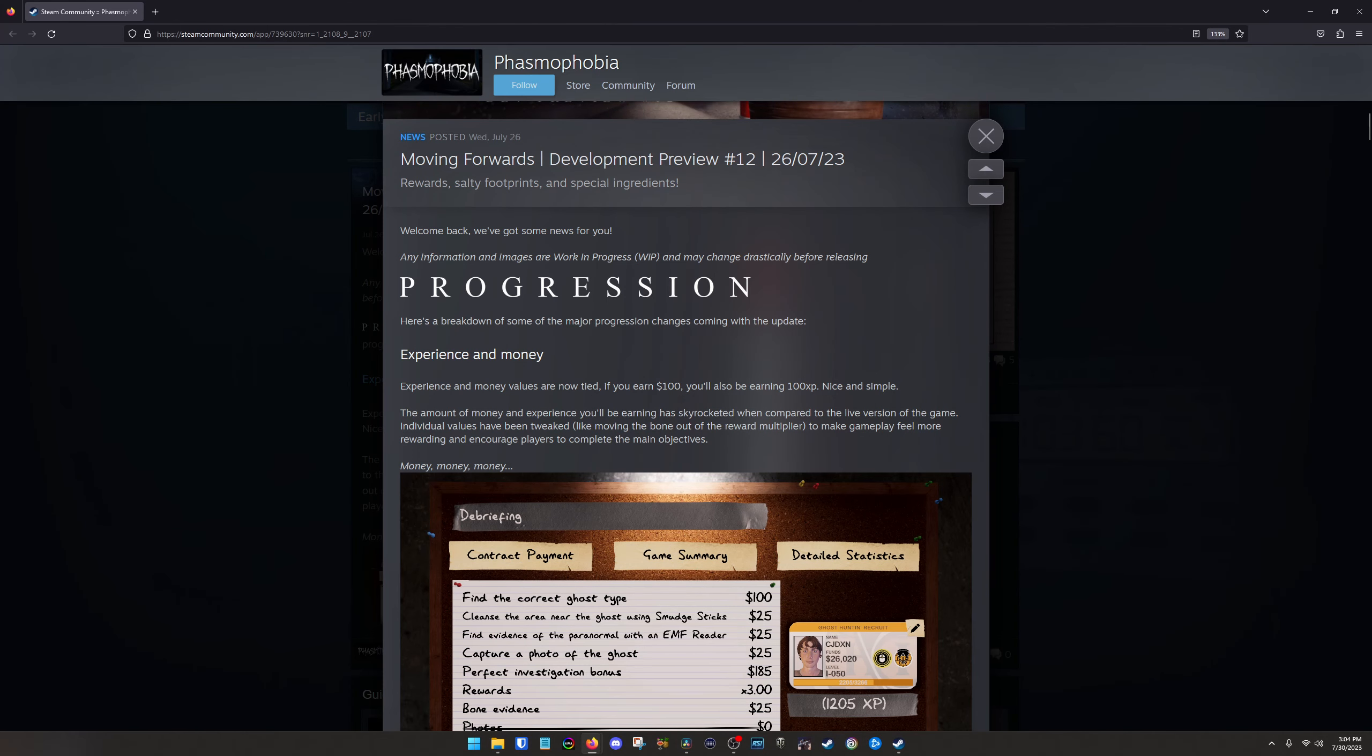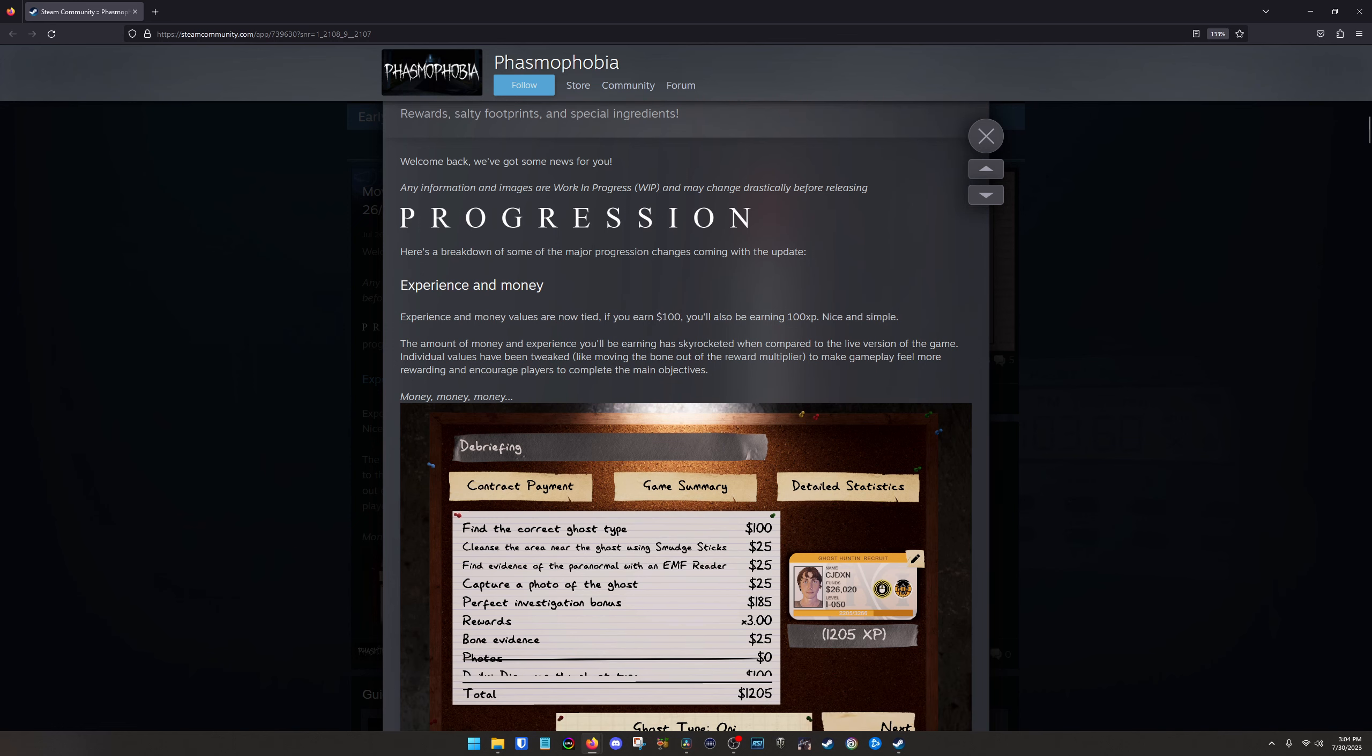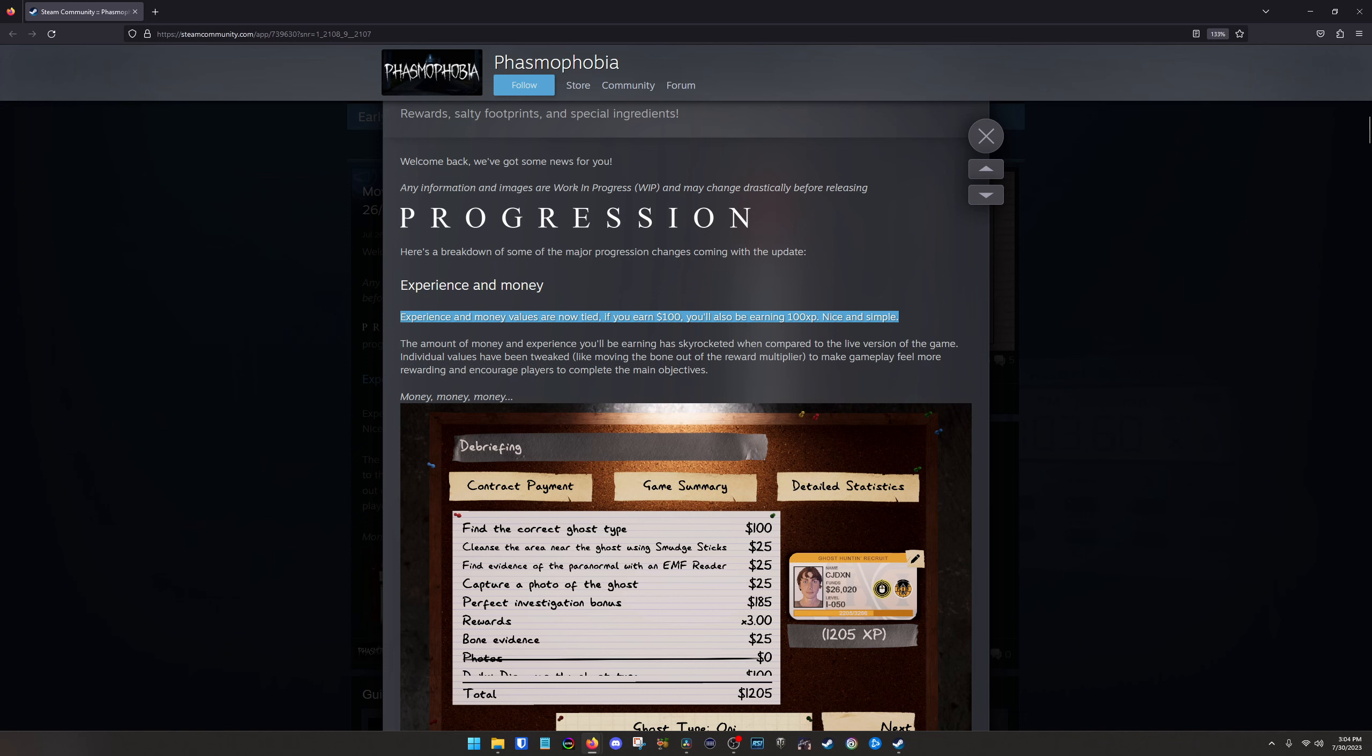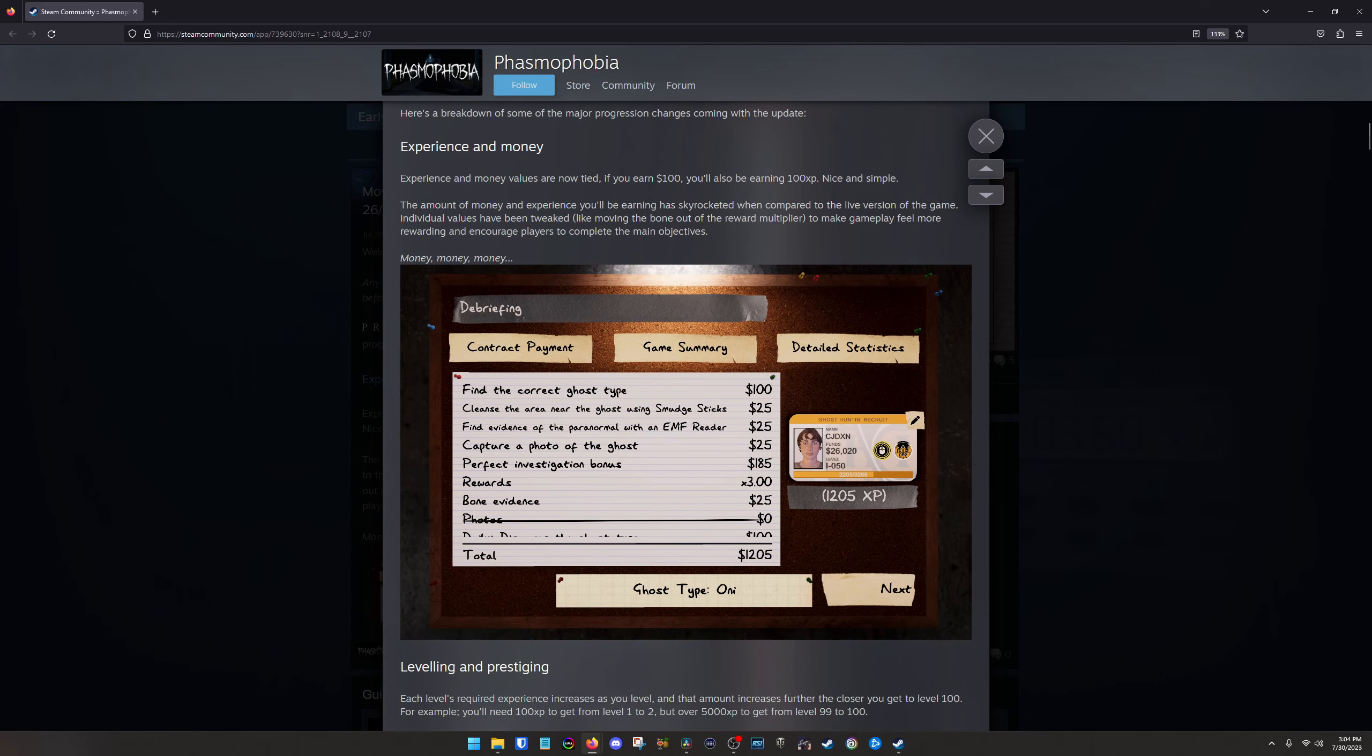One of the biggest changes it looks like they're coming out with is progression or changes to the progression system. So there's going to be a lot of changes to experience and money. I know one of the big takeaways is going to be experience and money values are now tied. So if you earn a hundred bucks, you're going to get a hundred XP. So like they say here, nice and simple. That is pretty simple. I think you're also going to be earning a whole lot more money and experience. And that's going to make buying equipment a little easier. But to compensate for that, you'll see a little bit later, there's now a bunch of tiers of equipment.